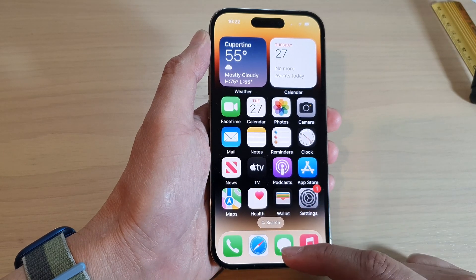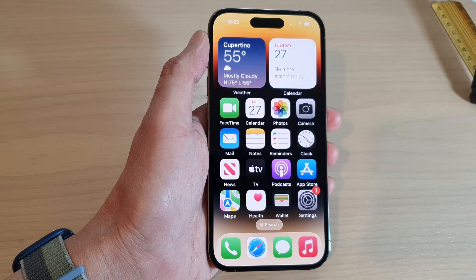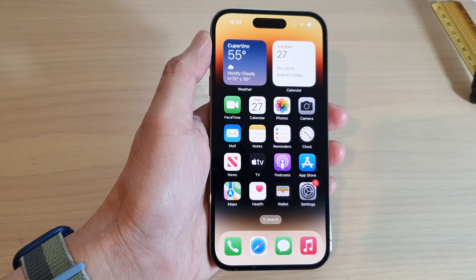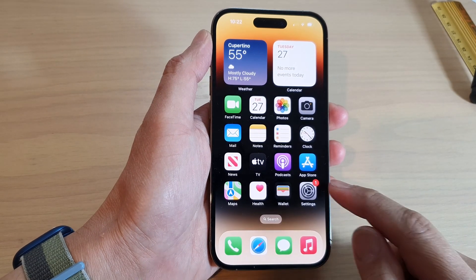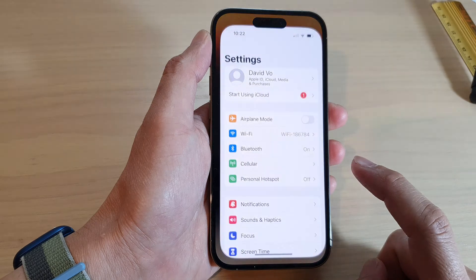First, go back to your home screen by swiping up at the bottom of the screen, and from the home screen tap on Settings.